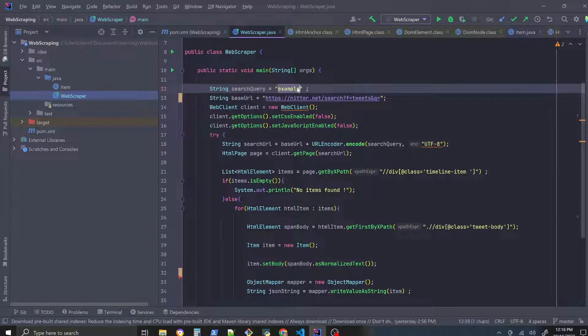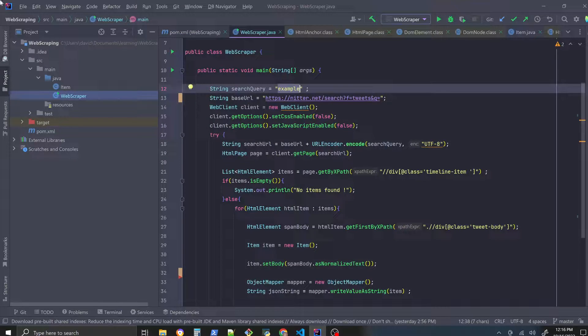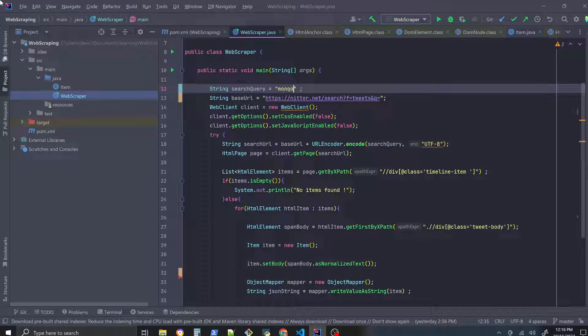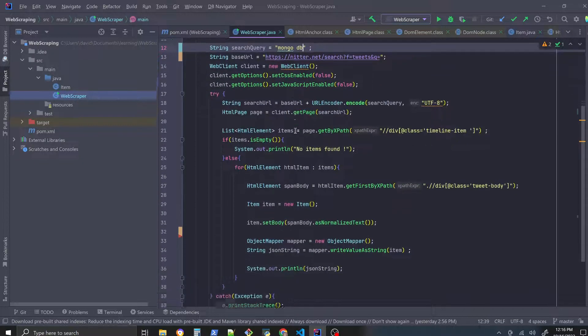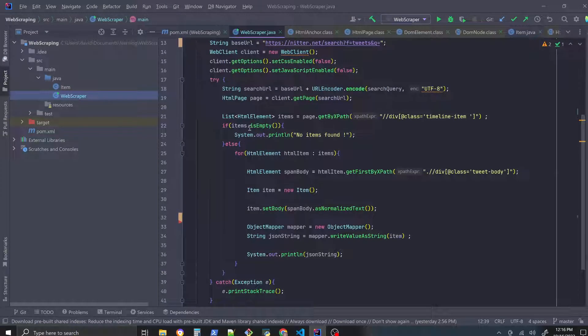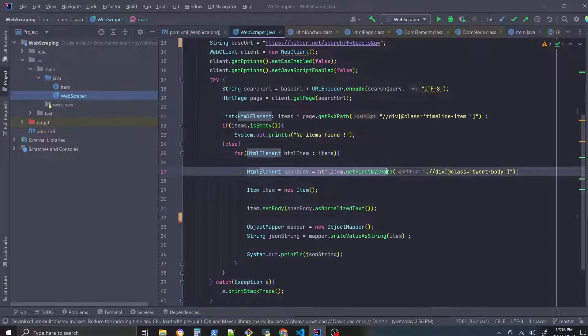So you enter an example string here, I'll enter MongoDB. So we're going to scrape Nitter slash Twitter for the most recent tweets that mention MongoDB, and as you can see here we're just simply scraping through an HTML element.